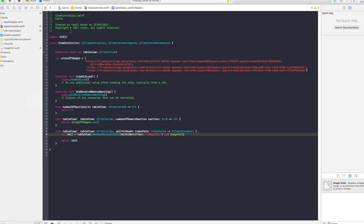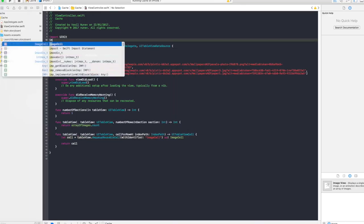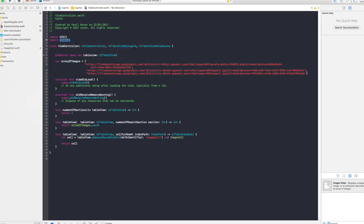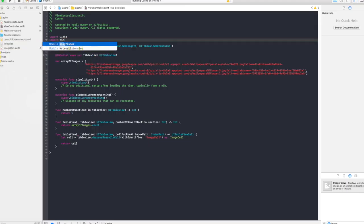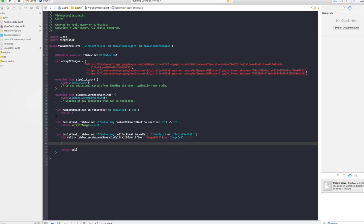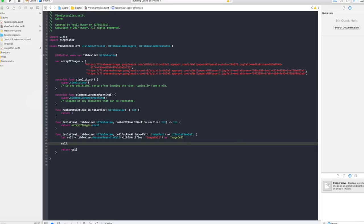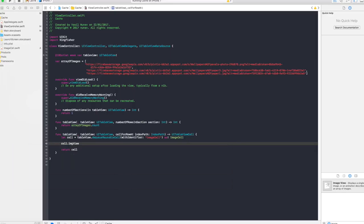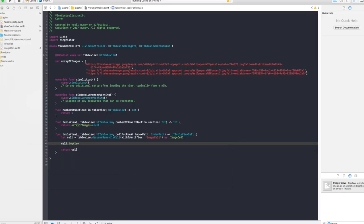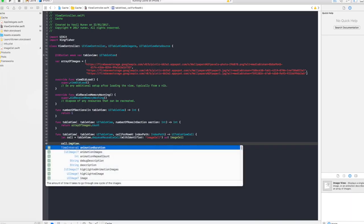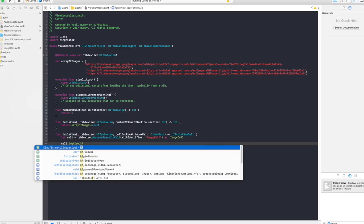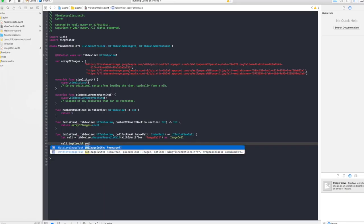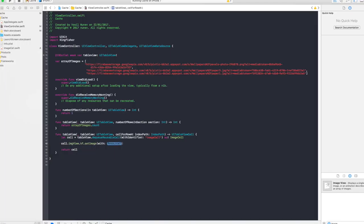And now to continue to cache our image you need to import our Kingfisher. And we're importing our Kingfisher that means we have access to its methods. And the method we want to use is cell.imageView that we created of the cell dot kf stands for Kingfisher and you're accessing its methods now, dot set image and set image with resource. Now what is this resource?